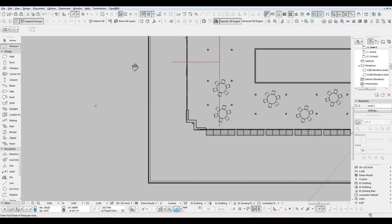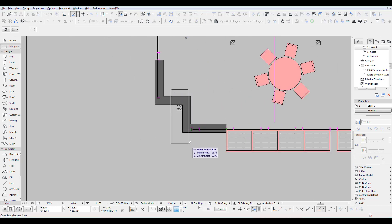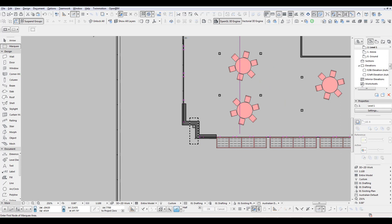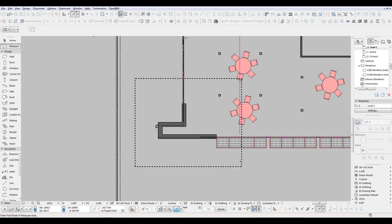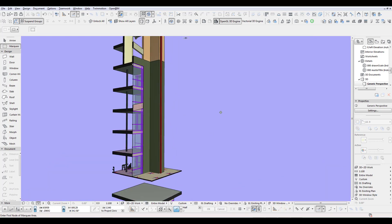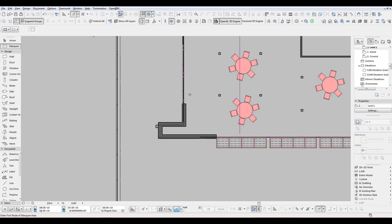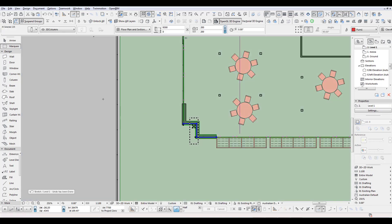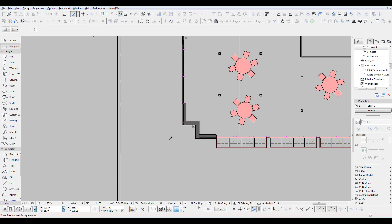Regarding stretching — one more thing: if you go and stretch elements out, and then have a look in 3D, you'll see it stretched all the way across all stories. That's something to be careful of. If you use the single frame instead, it will only stretch on the one story.